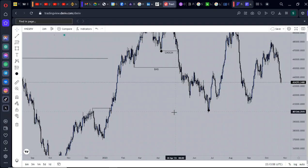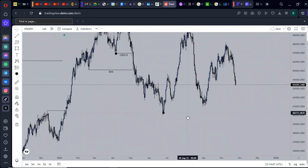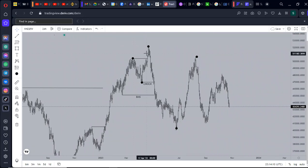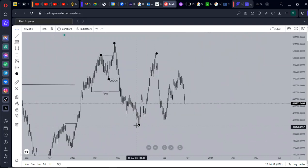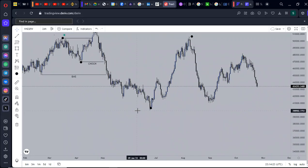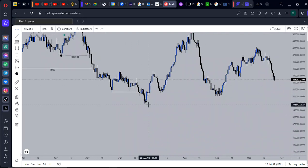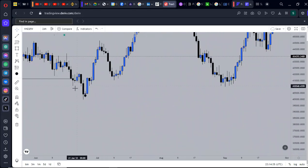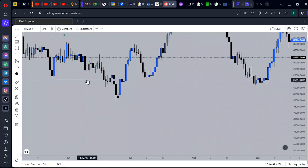Price traded lower into — if you have the weekly time frame — a fair value gap. This gave us a higher time frame bullish structure, specifically a higher low. On the daily time frame there was a confirmation: a hunt on sell-side liquidity right there. After the liquidity pool we have an area of support — that is the sell-side liquidity pool.